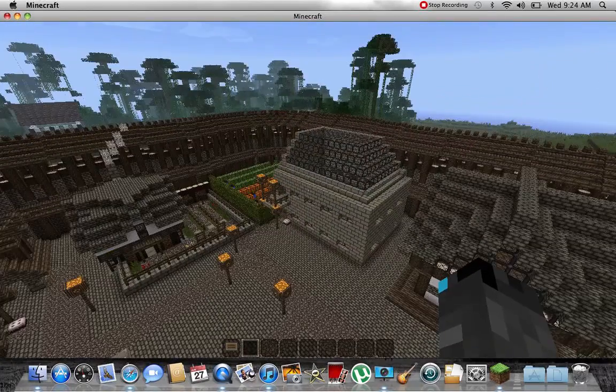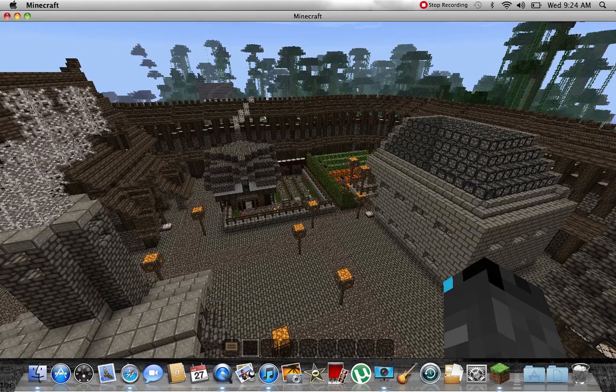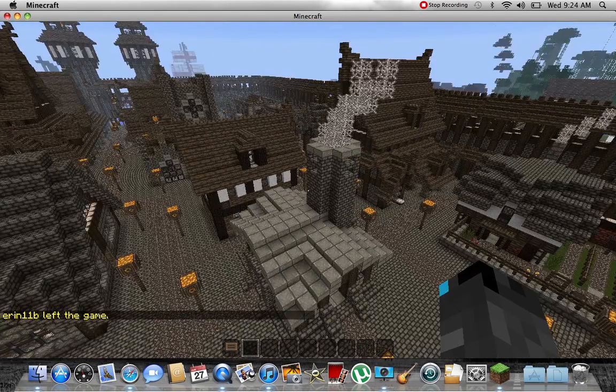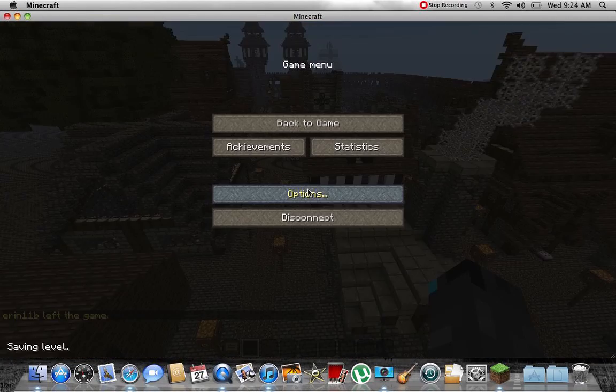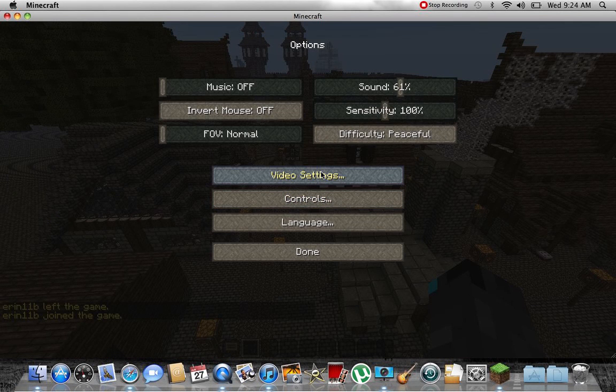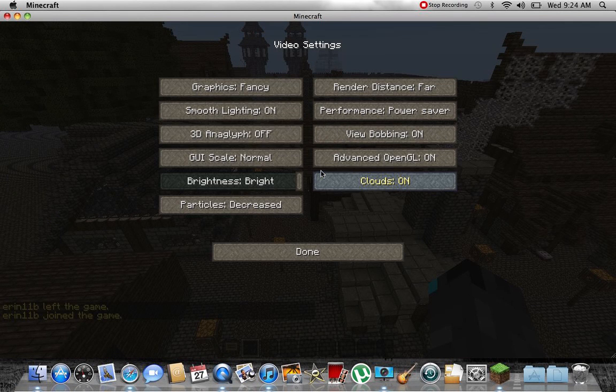Well yeah, it freezes when I'm playing. So first you want to go in your little options here, video settings.